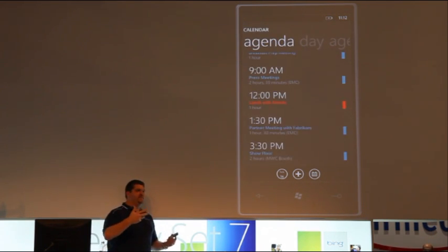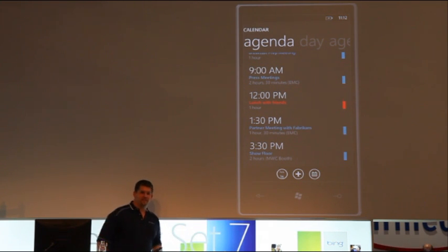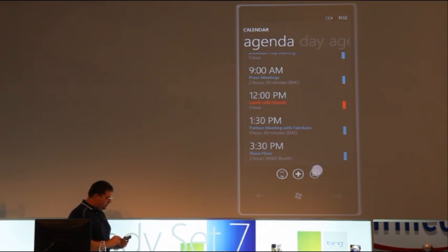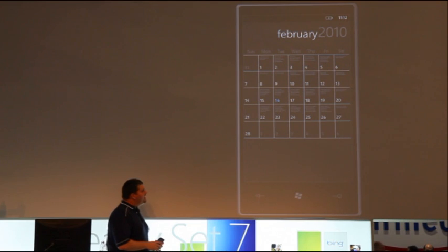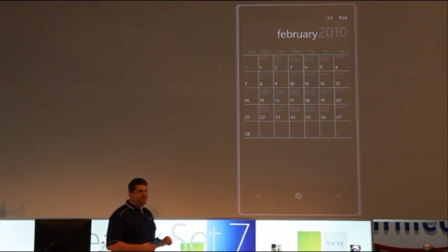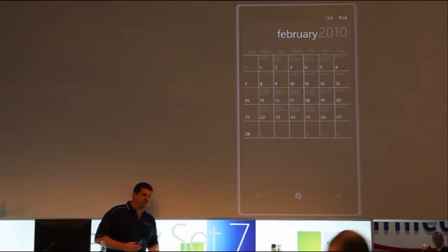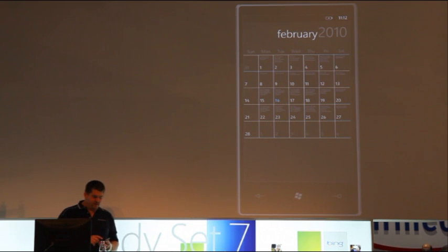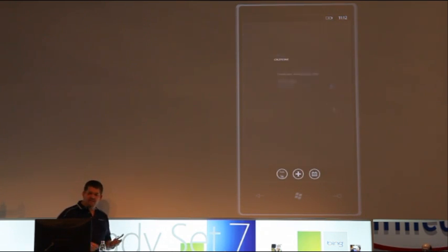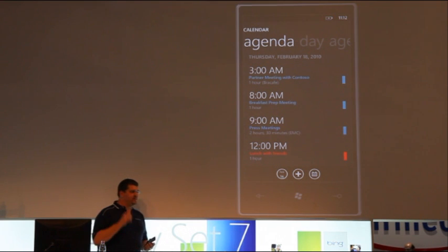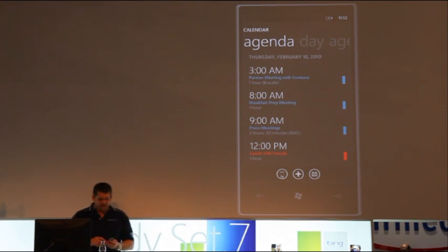A couple of things I forgot to show you there. We've actually got an agenda view that now looks like an agenda view. And in the months, I can see how busy my days are at a glance, how many items I have every day to deal with on my calendar, on my month view. And I can just simply dive into any day in a single tap, and it takes me right there, so I can deal with my calendar.